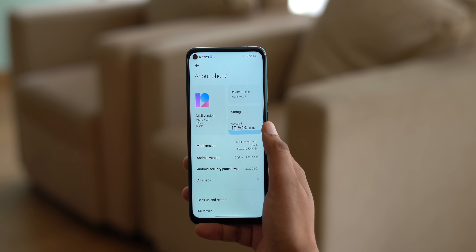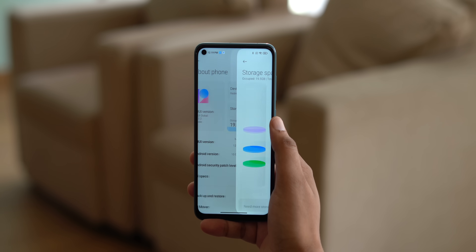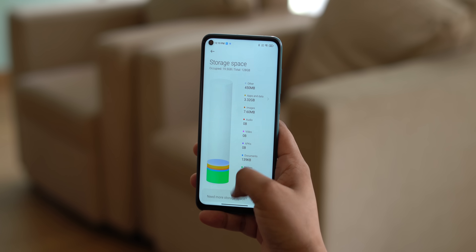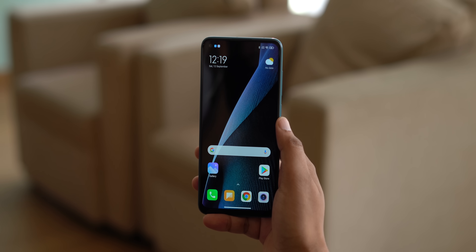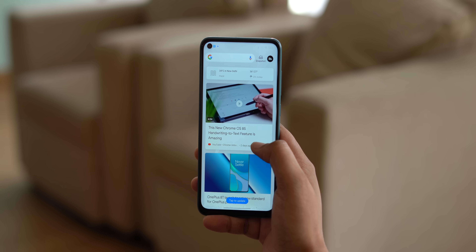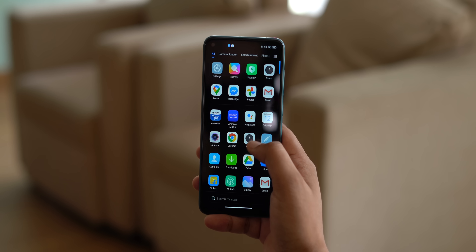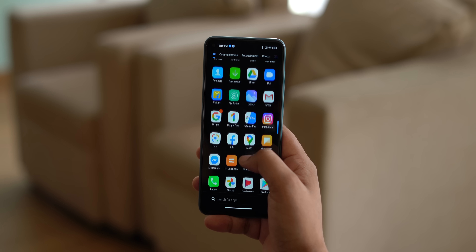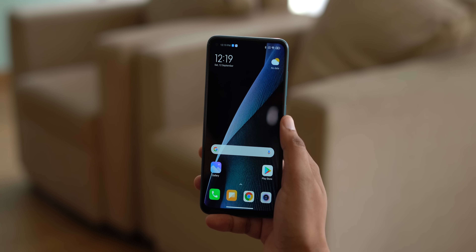Now that everything is done, this here is a Xiaomi phone with no ads, no bloatware — the clean MIUI we all want. A lot of people say they want a stock Android phone in the budget segment, but what they actually want is this: a feature-packed experience that's also clean and lightweight, like MIUI, without all of the bloat.